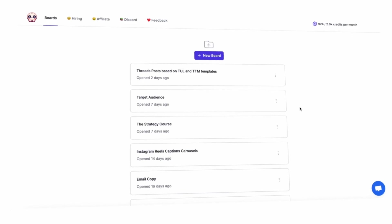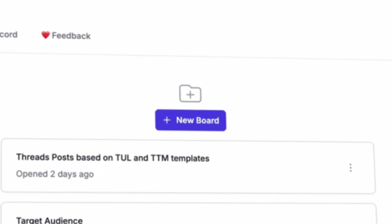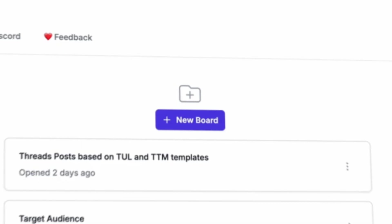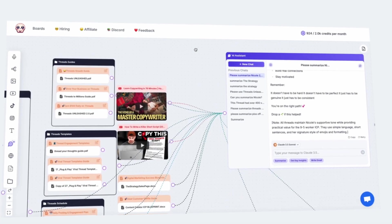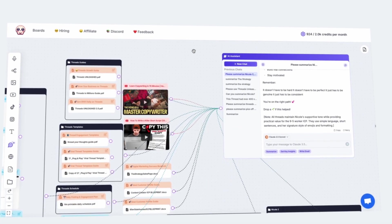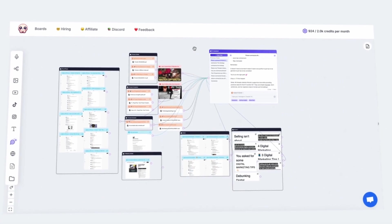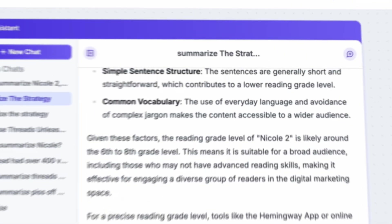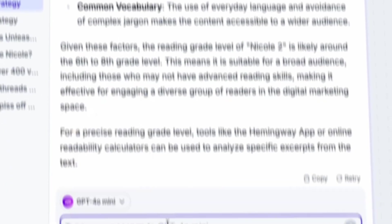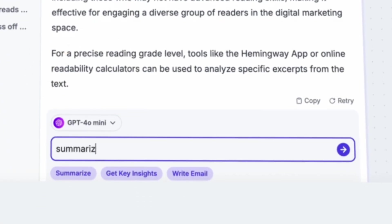Here, the first thing you'll notice is the New Board option. This is where you organize and structure your content. But before we even get into that, let's look at how you actually provide data to Poppy AI. Because without data, it won't know how to generate scripts in your style.